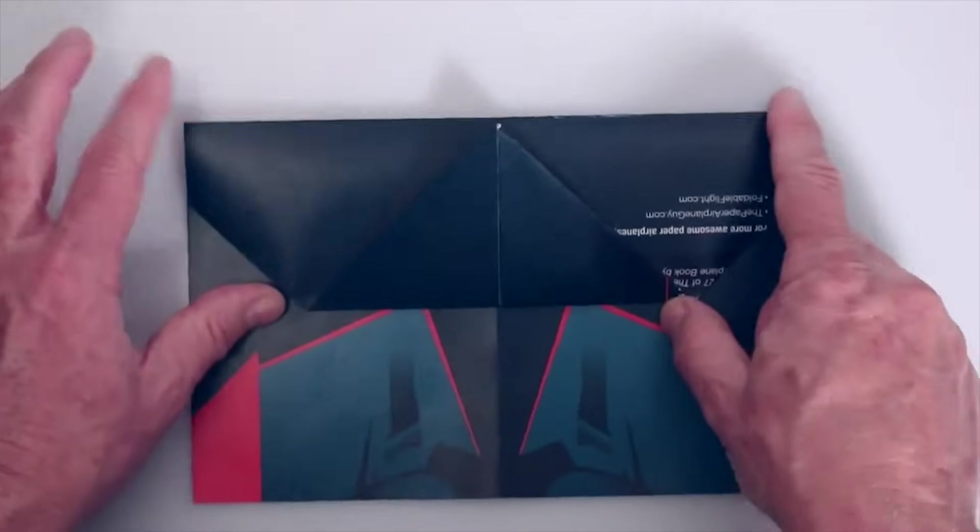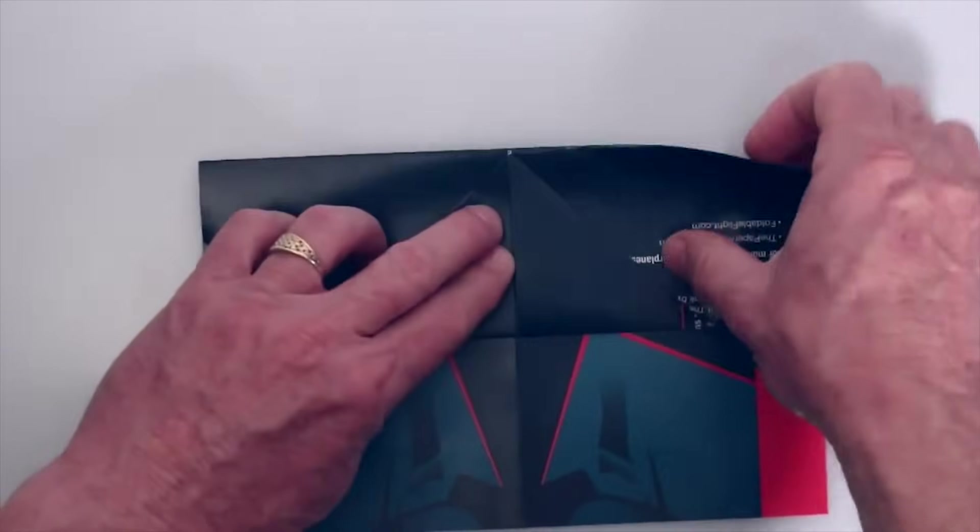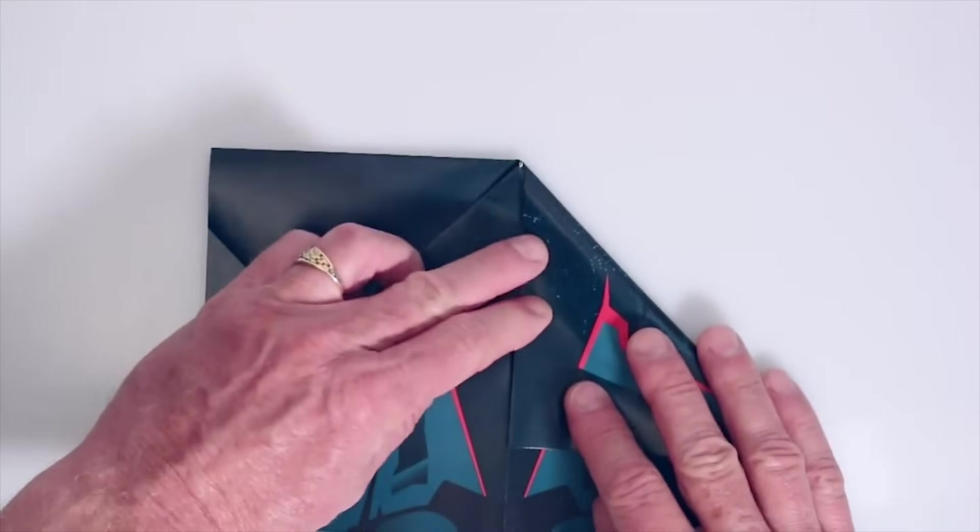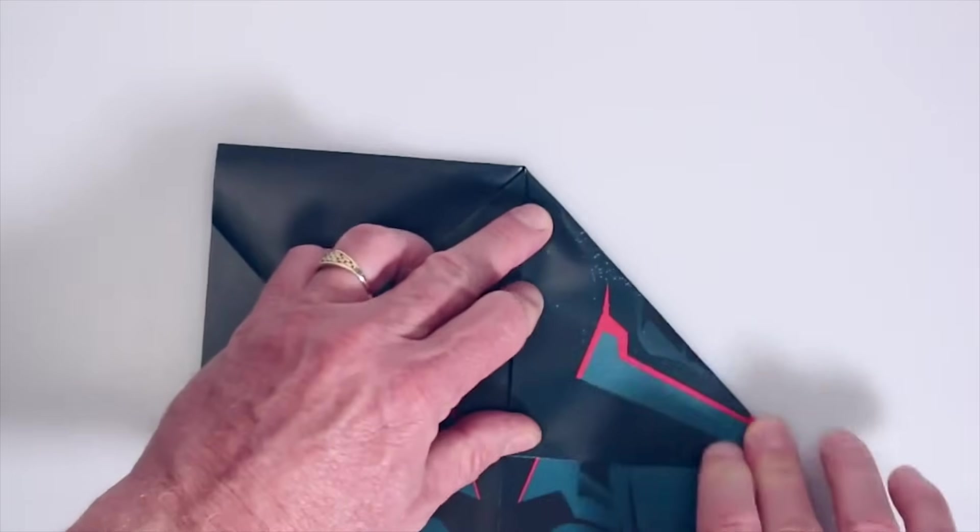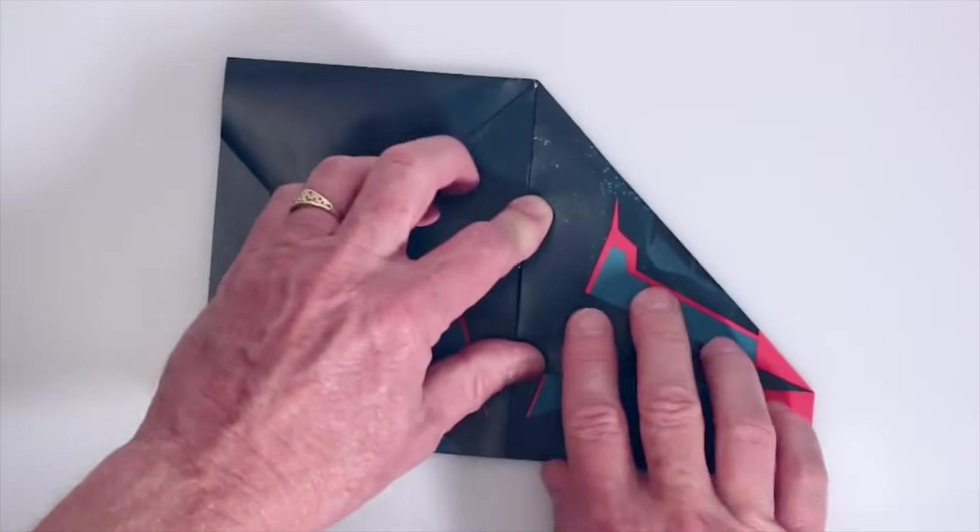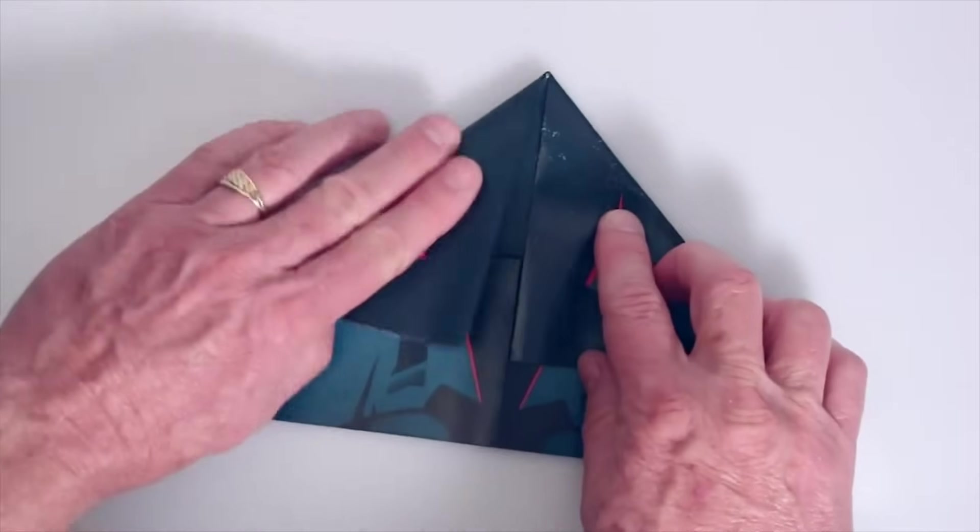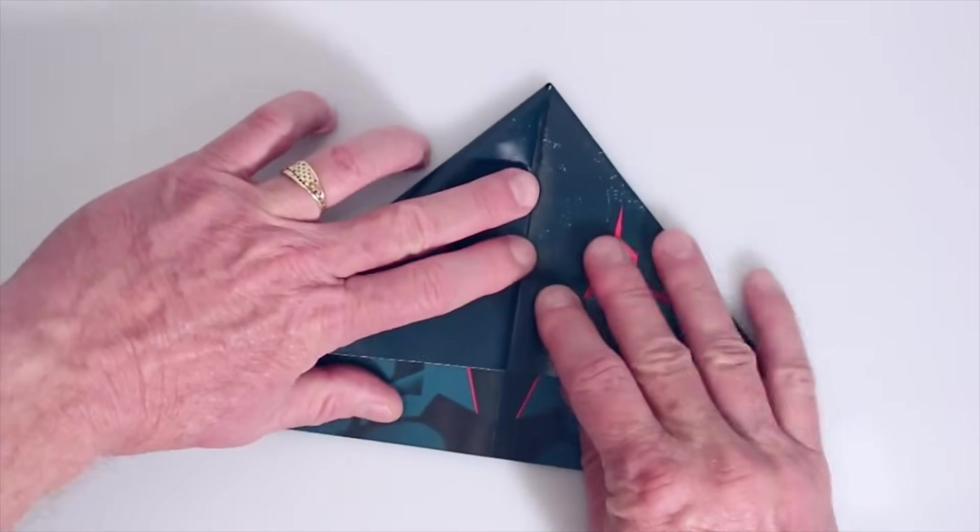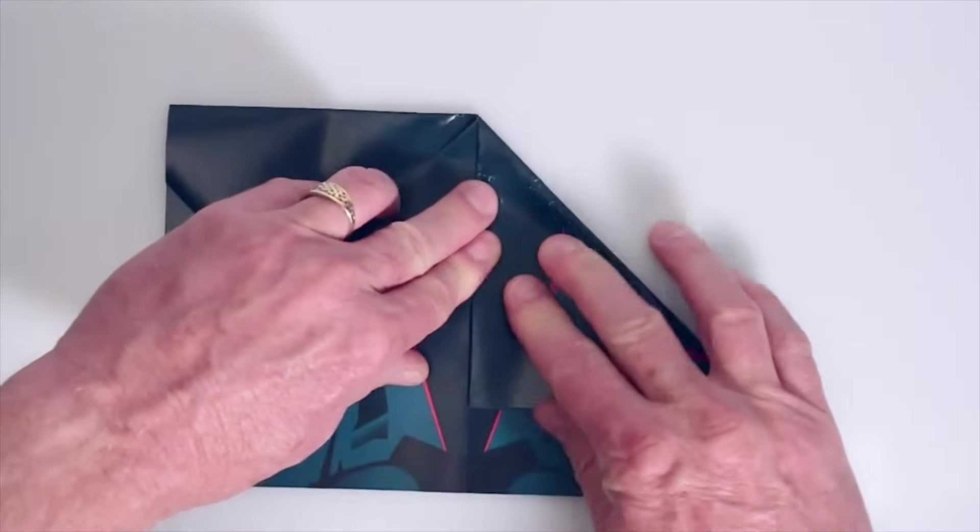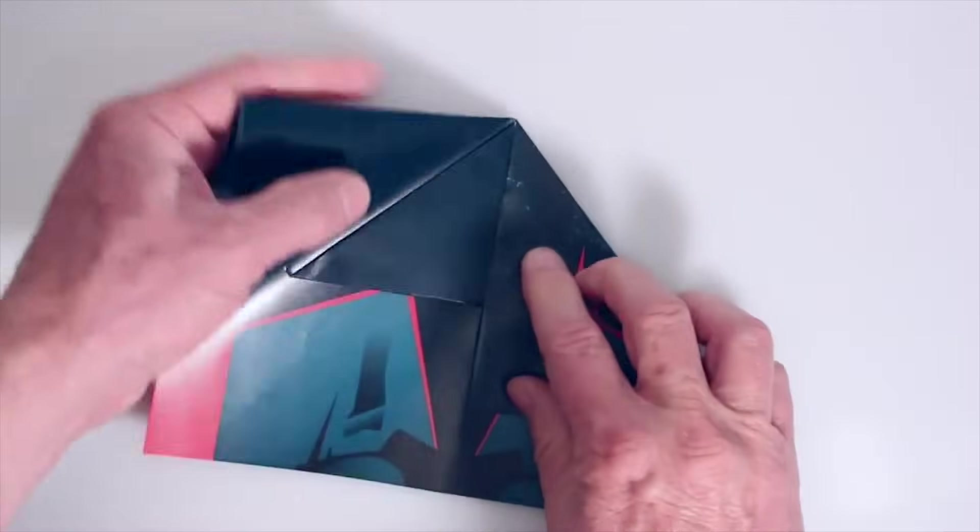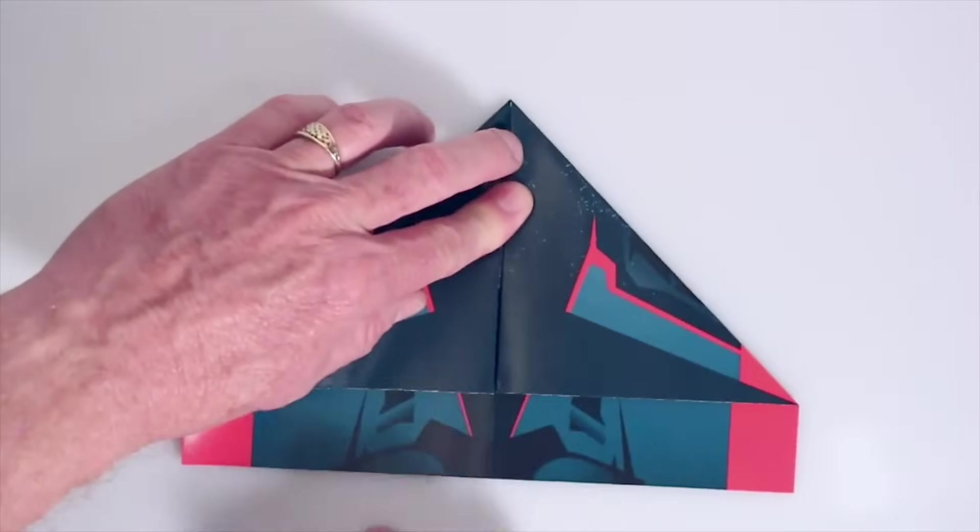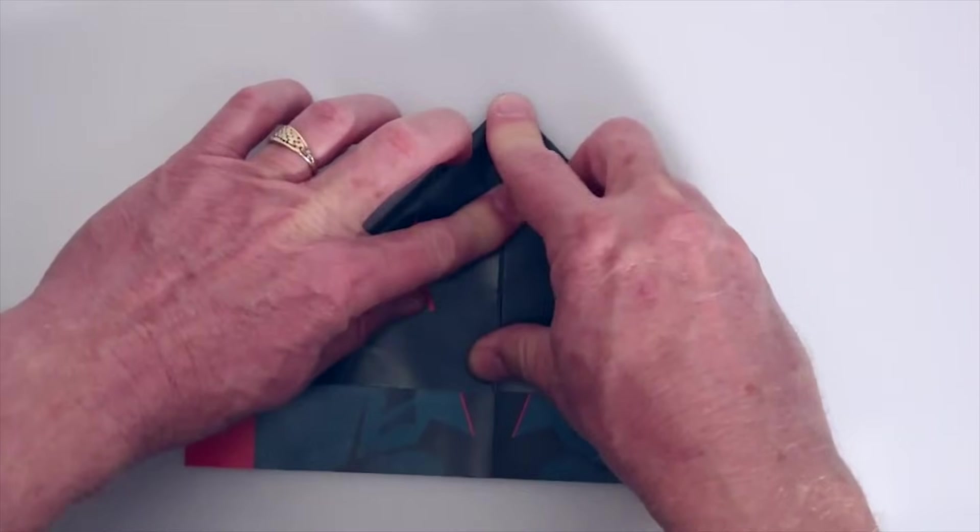So now we're going to take these two corners up here and move them down to the center. The natural limit is that inside layer here. Of course. These guys together right there.